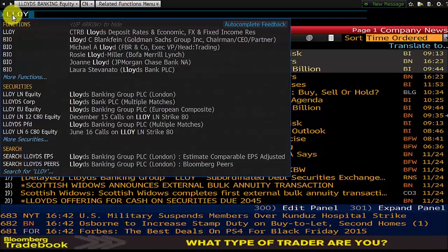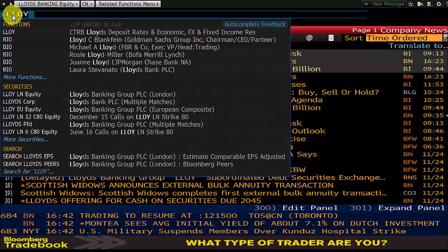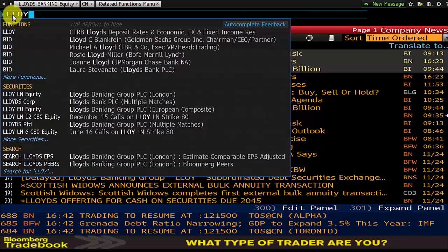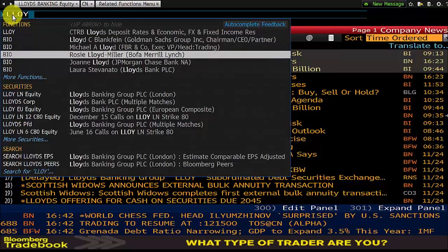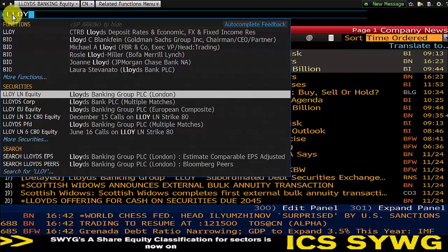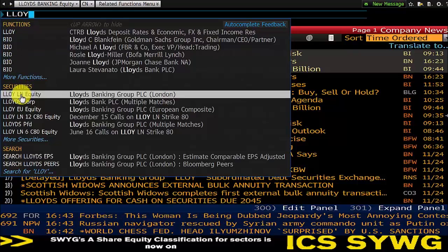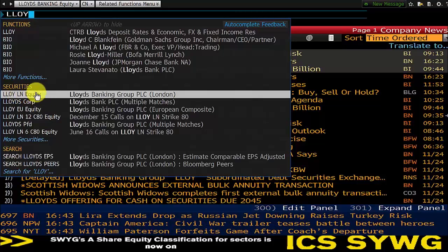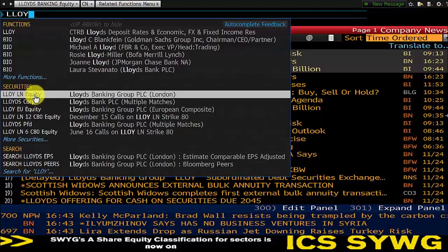So you can see I've typed the first four letters - it so happens that that is the ticker for Lloyds - but you could actually end up typing the whole company name and it will give you this drop-down list of results and suggestions. Since we're looking for Lloyds Banking Group, which is listed on the London Stock Exchange in the UK, we're looking for the entry that ends with LN Equity. LN obviously stands for London. It's an equity, so we're going to select that.